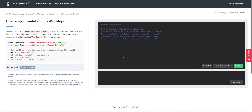All right everyone, let's work through our challenge: create function with input. The directions say create a function called createFunctionWithInput that accepts one input and returns a function. When that created function is called, it should return the input that was passed to createFunctionWithInput when it was first created.